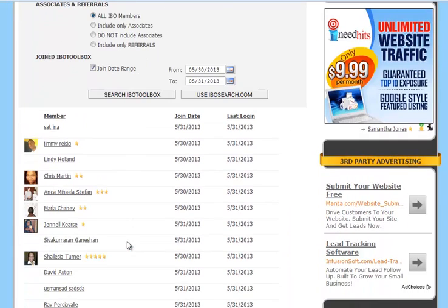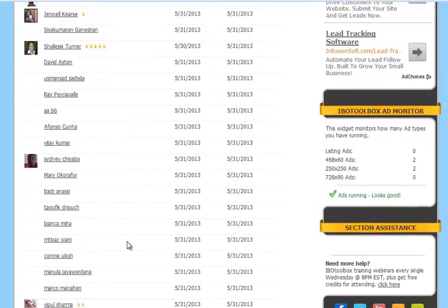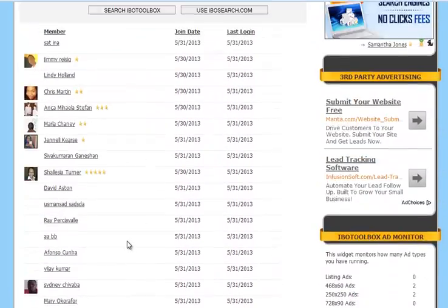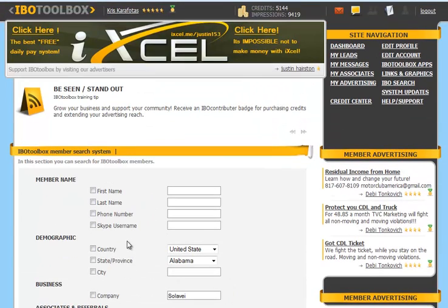This brings up all the members that have joined from May 30th through the 31st. And that's how you utilize the IBO Toolbox search feature.